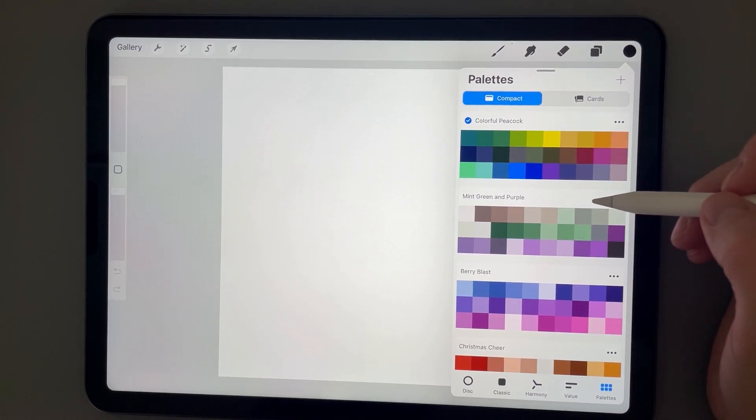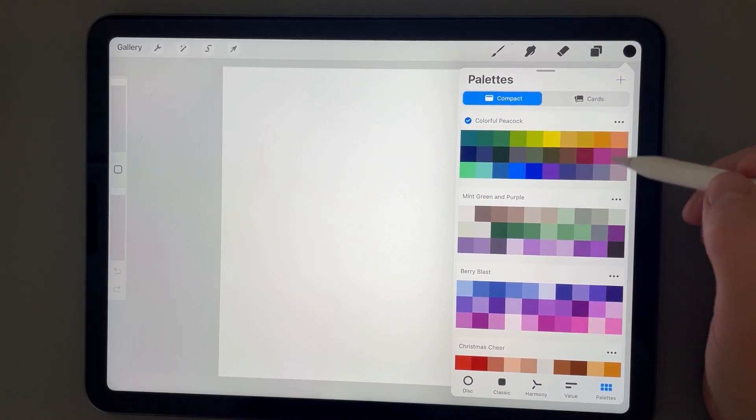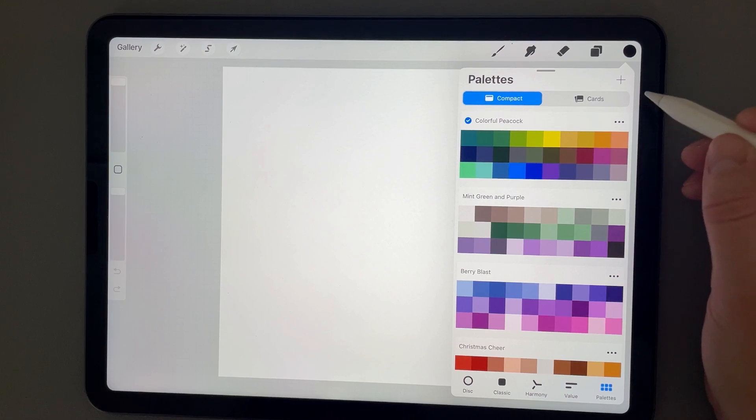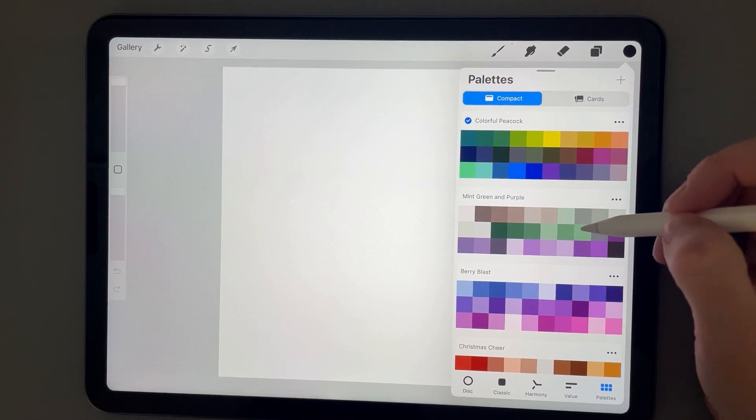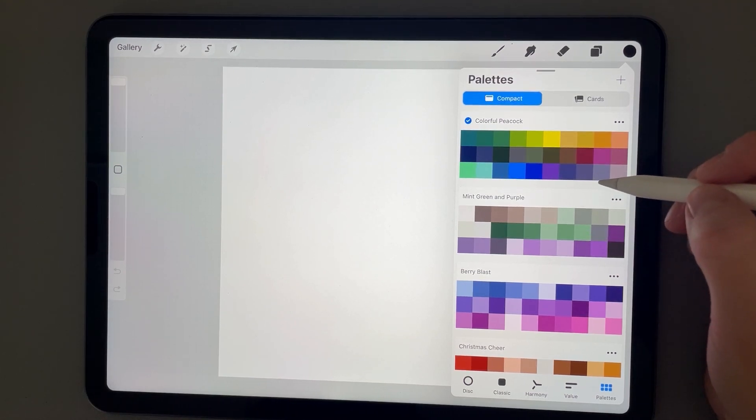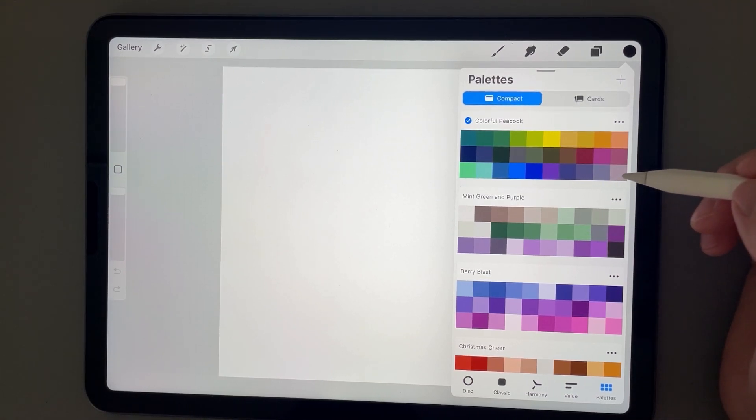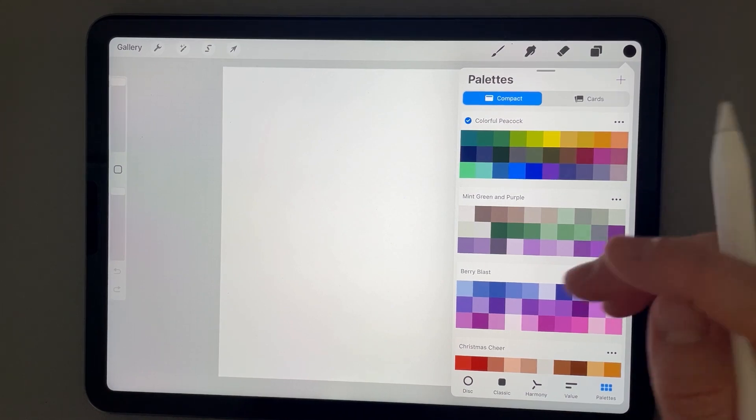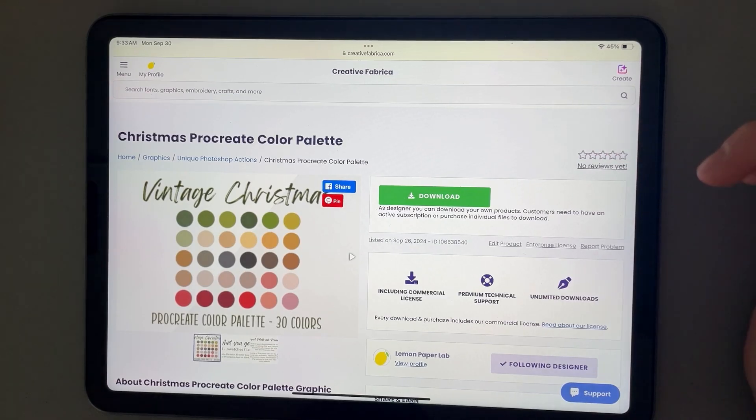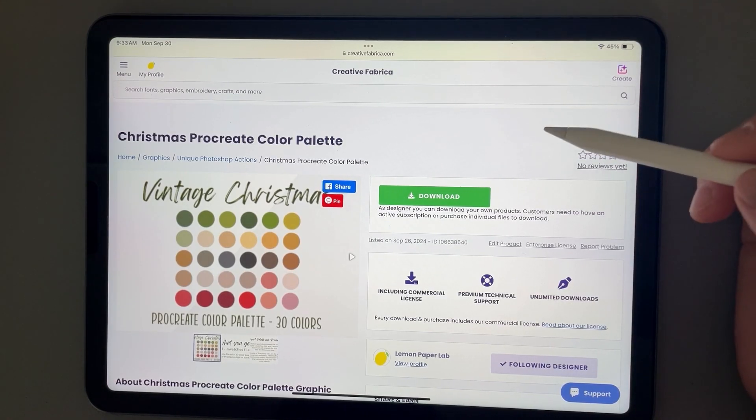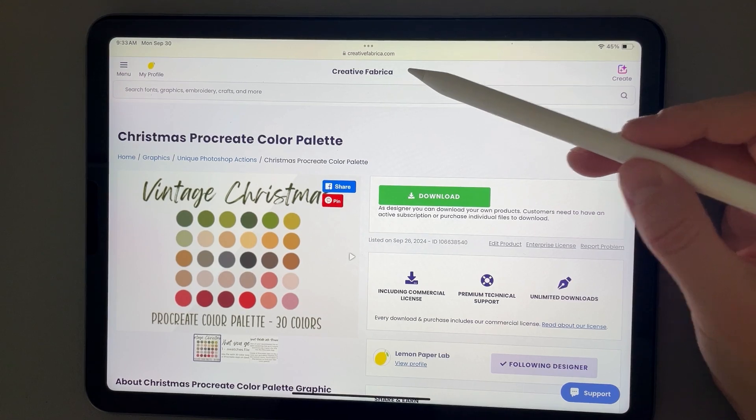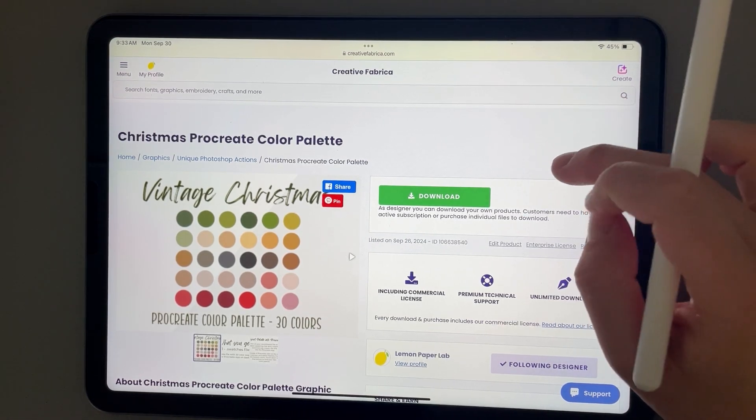What's interesting about Procreate is there's no actual button where you can say 'import a color palette.' The way it works is that you just need to click on the file. Currently, I am on the website Creative Fabrica,